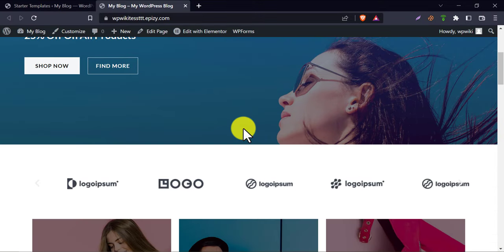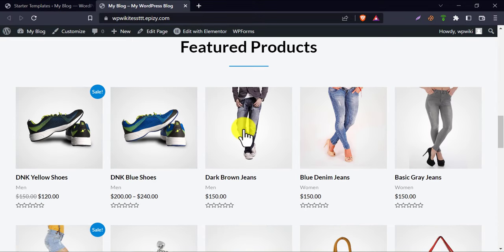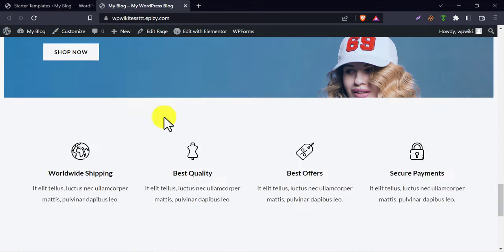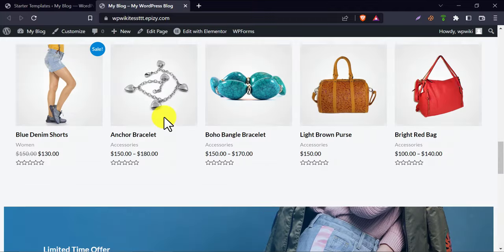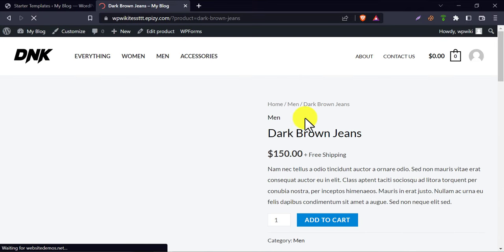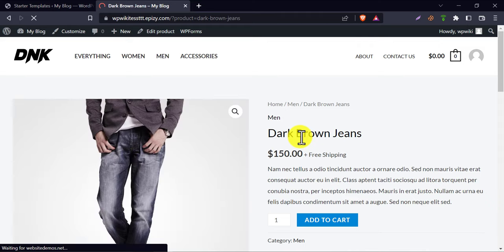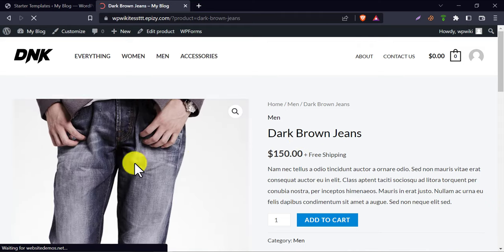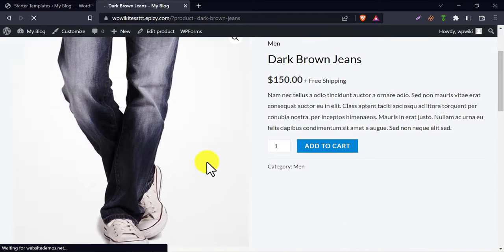Pages are working without having issues. The product's zoom-in features are working too.